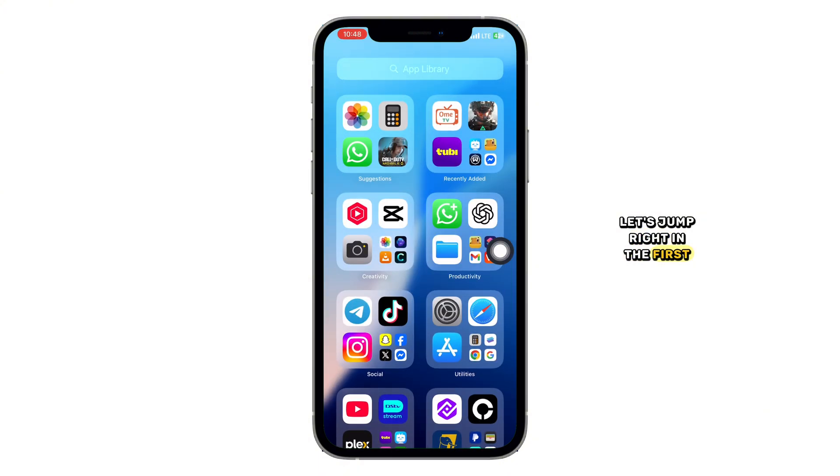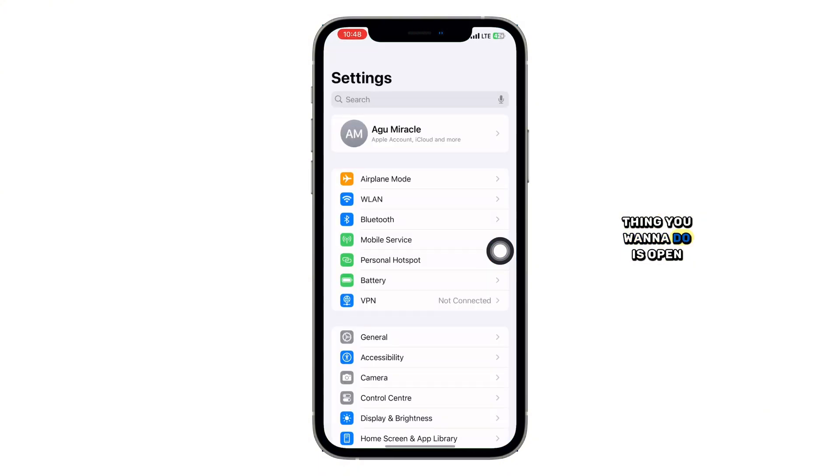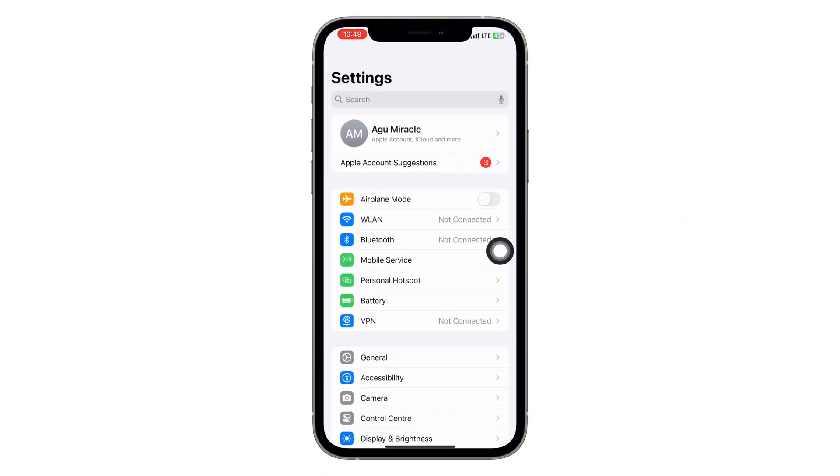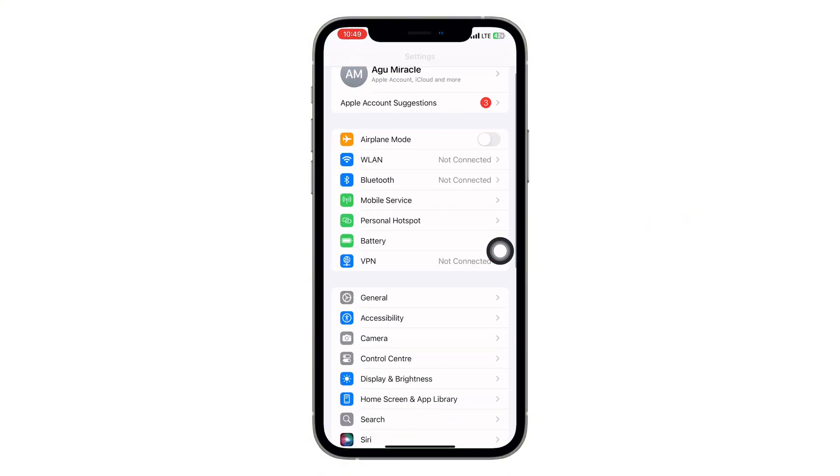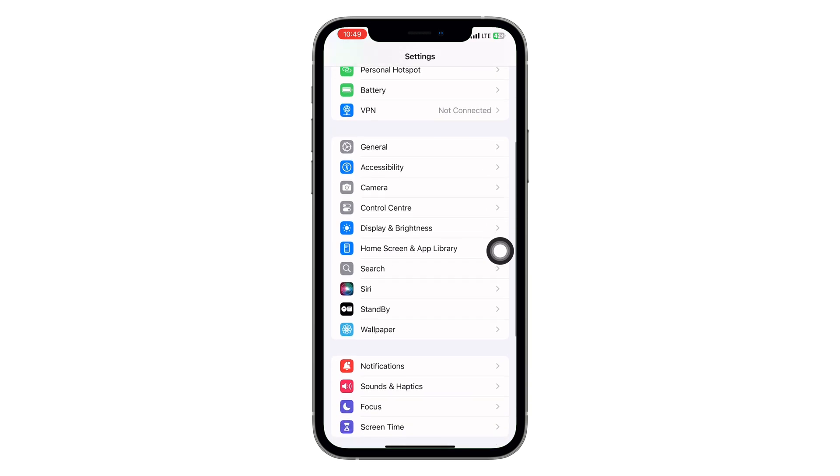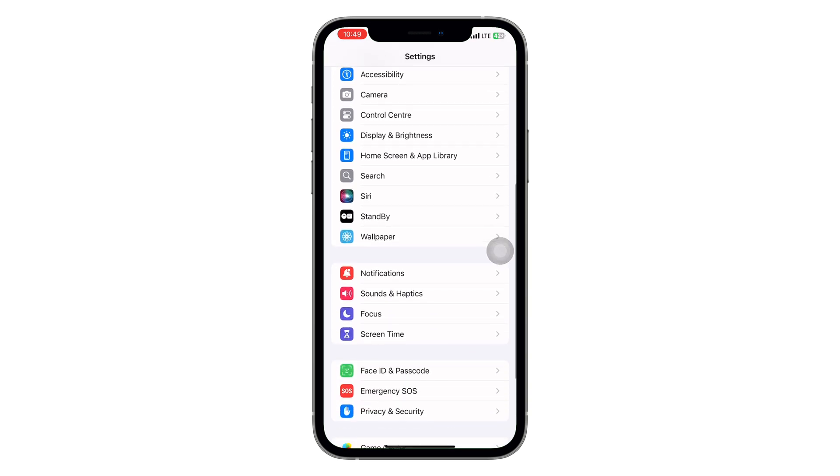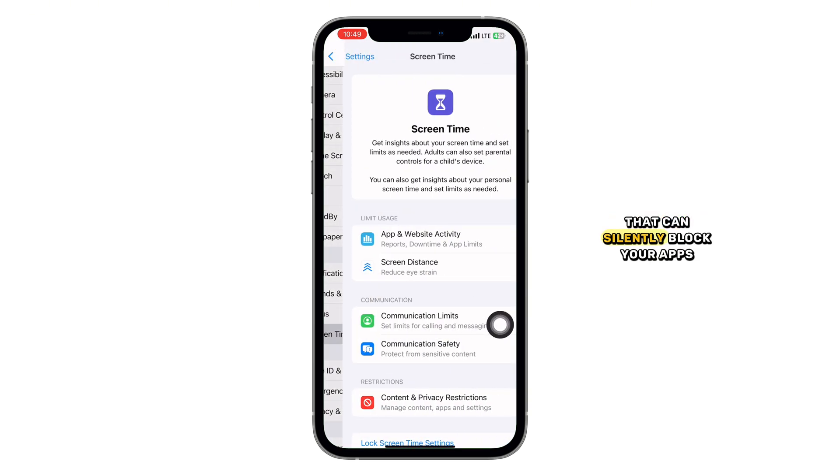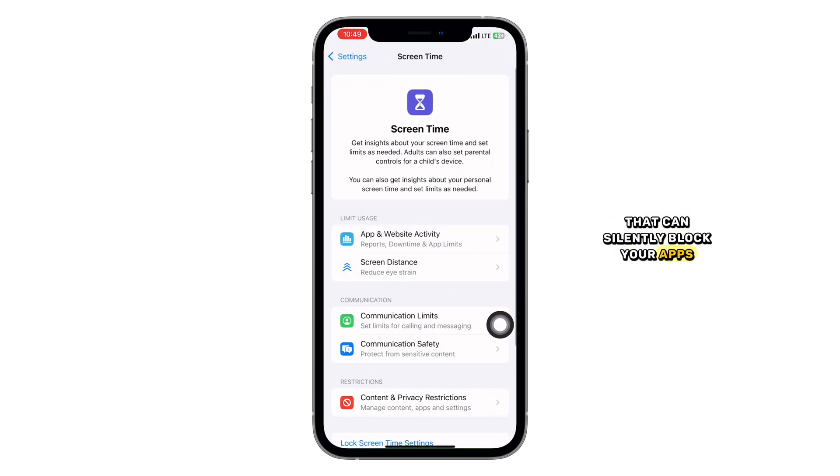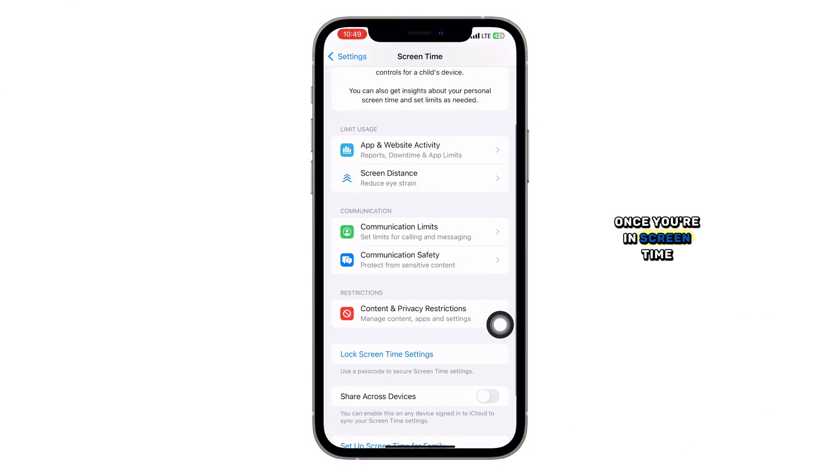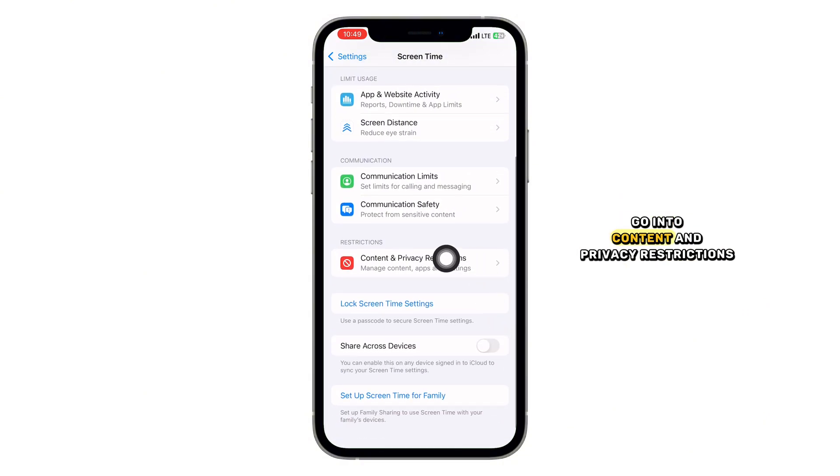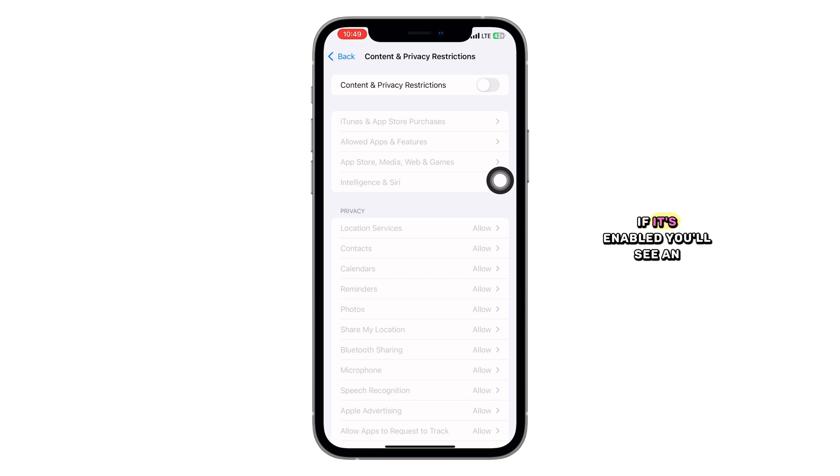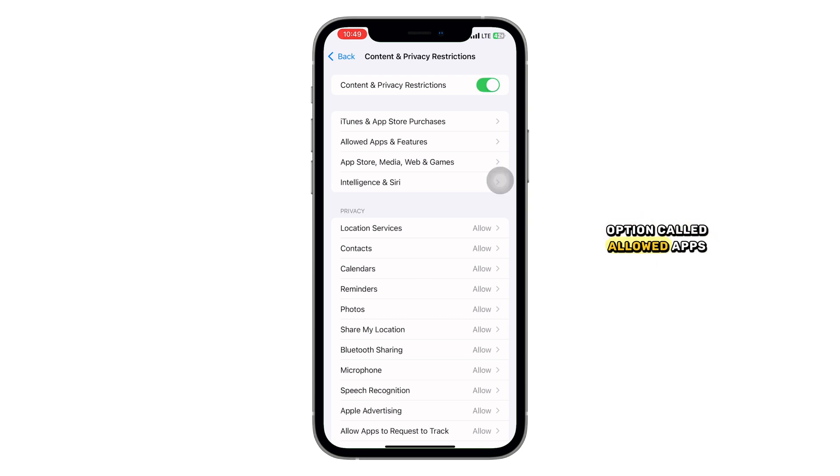The first thing you want to do is open your iPhone settings. Now scroll down and tap on Screen Time. This section controls a lot of permissions that can silently block your apps. Once you're in Screen Time, go into Content and Privacy Restrictions. If it's enabled, you'll see an option called Allowed Apps. Tap on that.